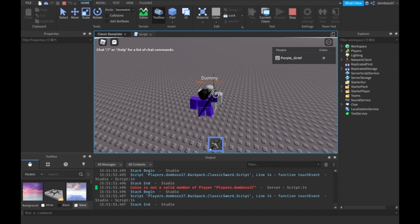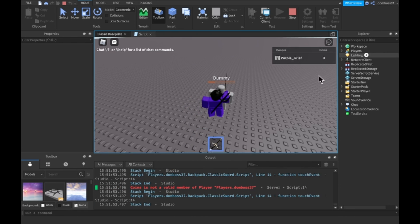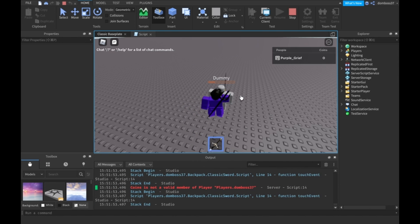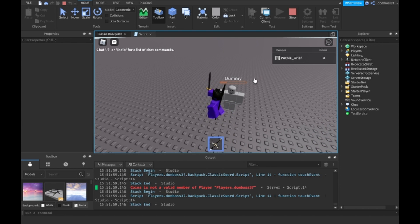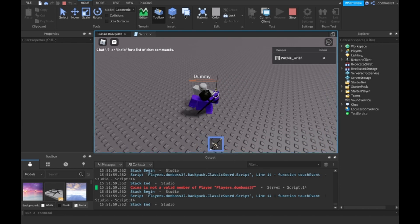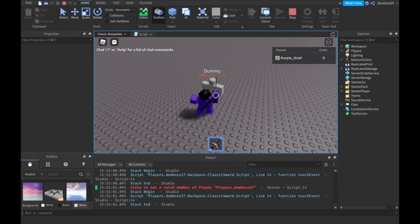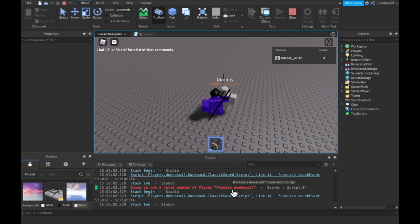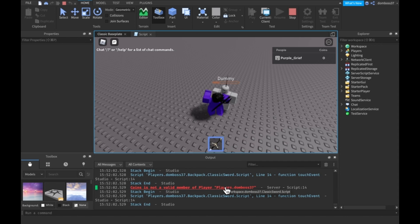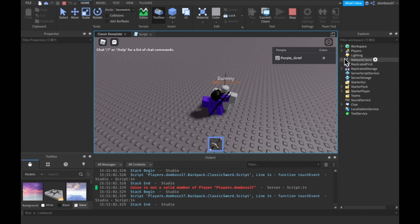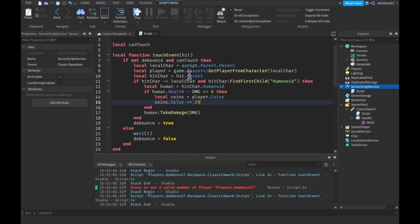Alright I have zero coins by the way as you can see and now if I kill this dummy. Coins is not a valid member of player.